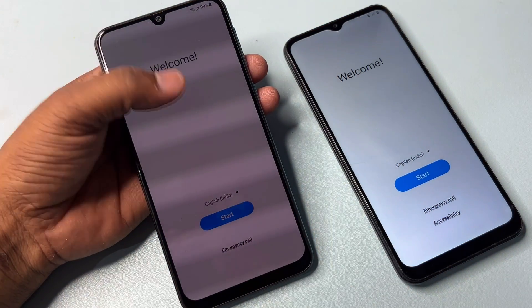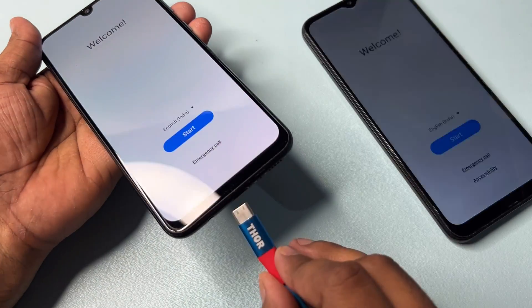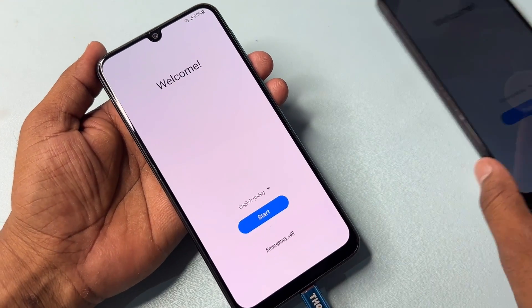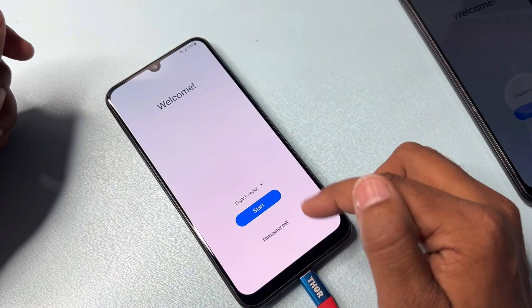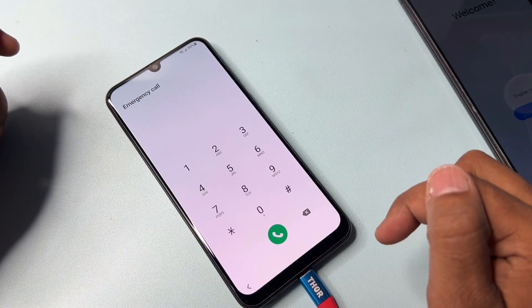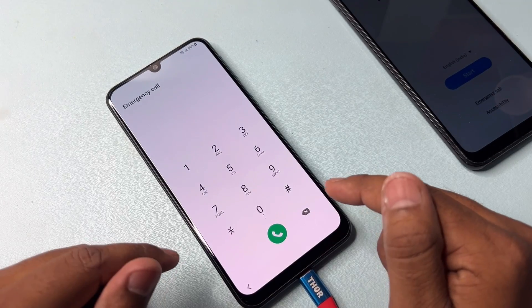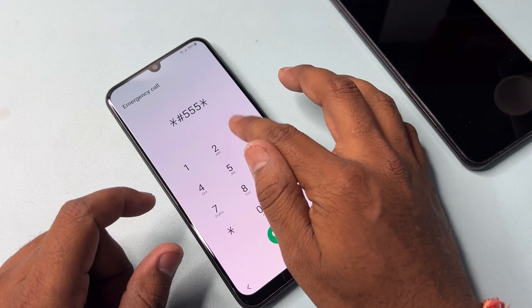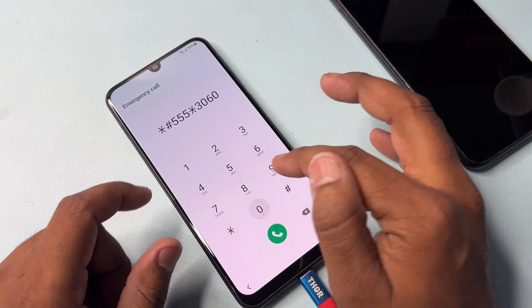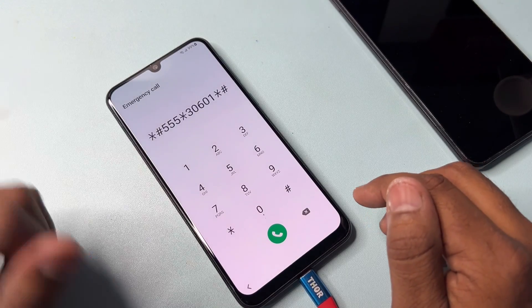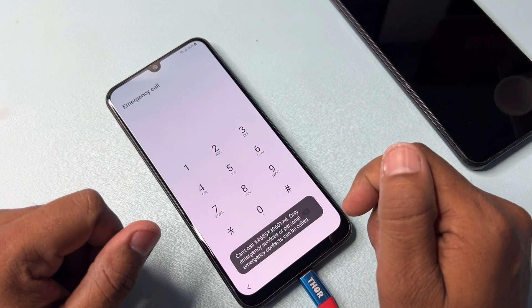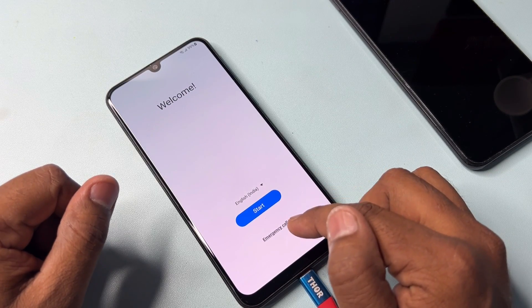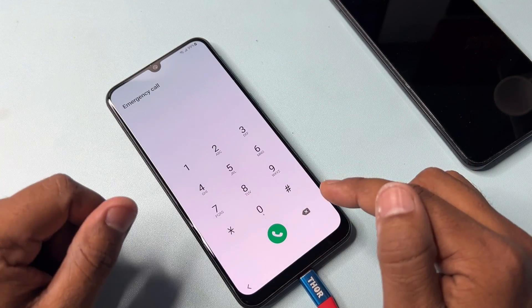First, connect your charger to your Samsung smartphone. When the charging animation starts, open the emergency call option. Type the code: *#**5063060**1# and call it once. Then go back to the home page and open the emergency call option a second time.